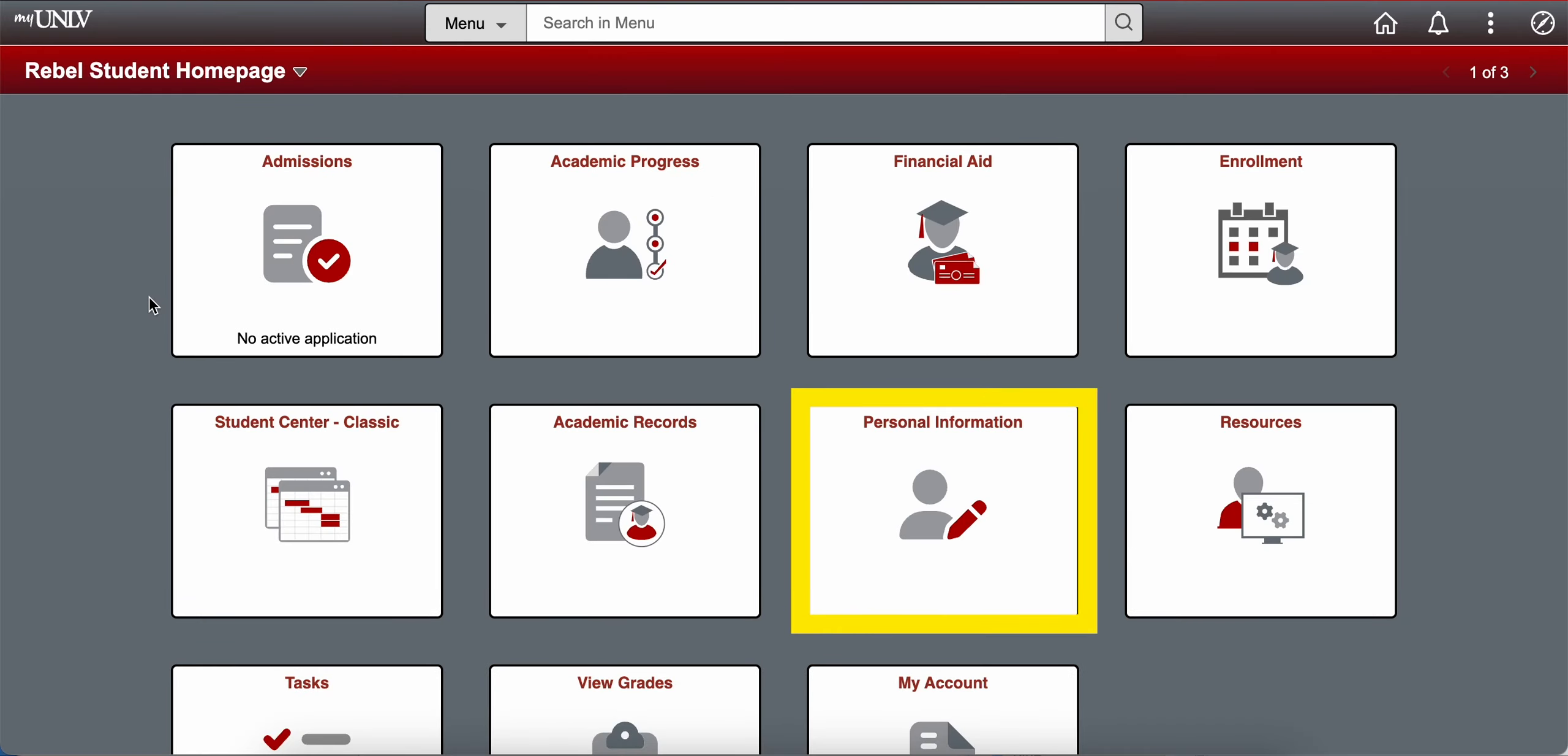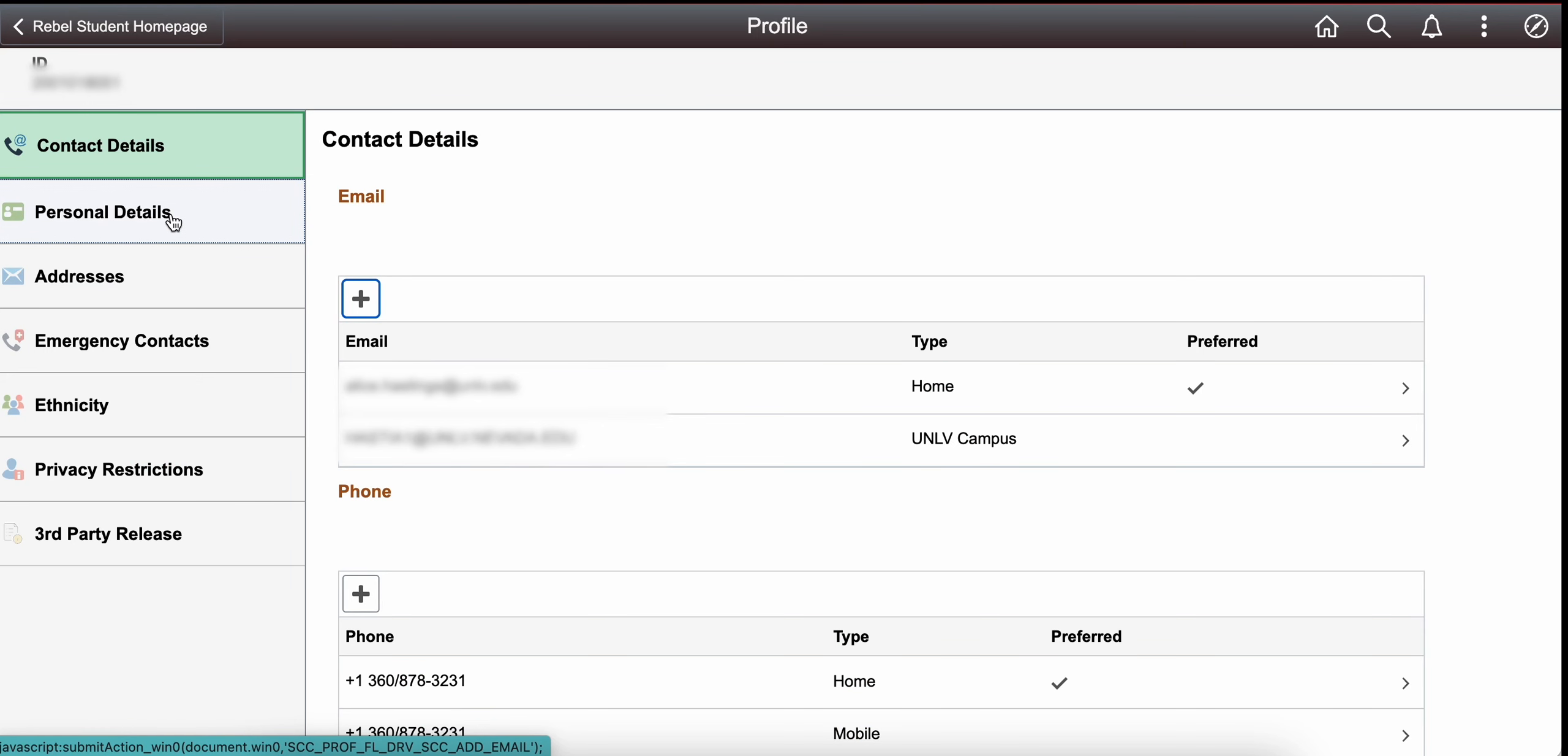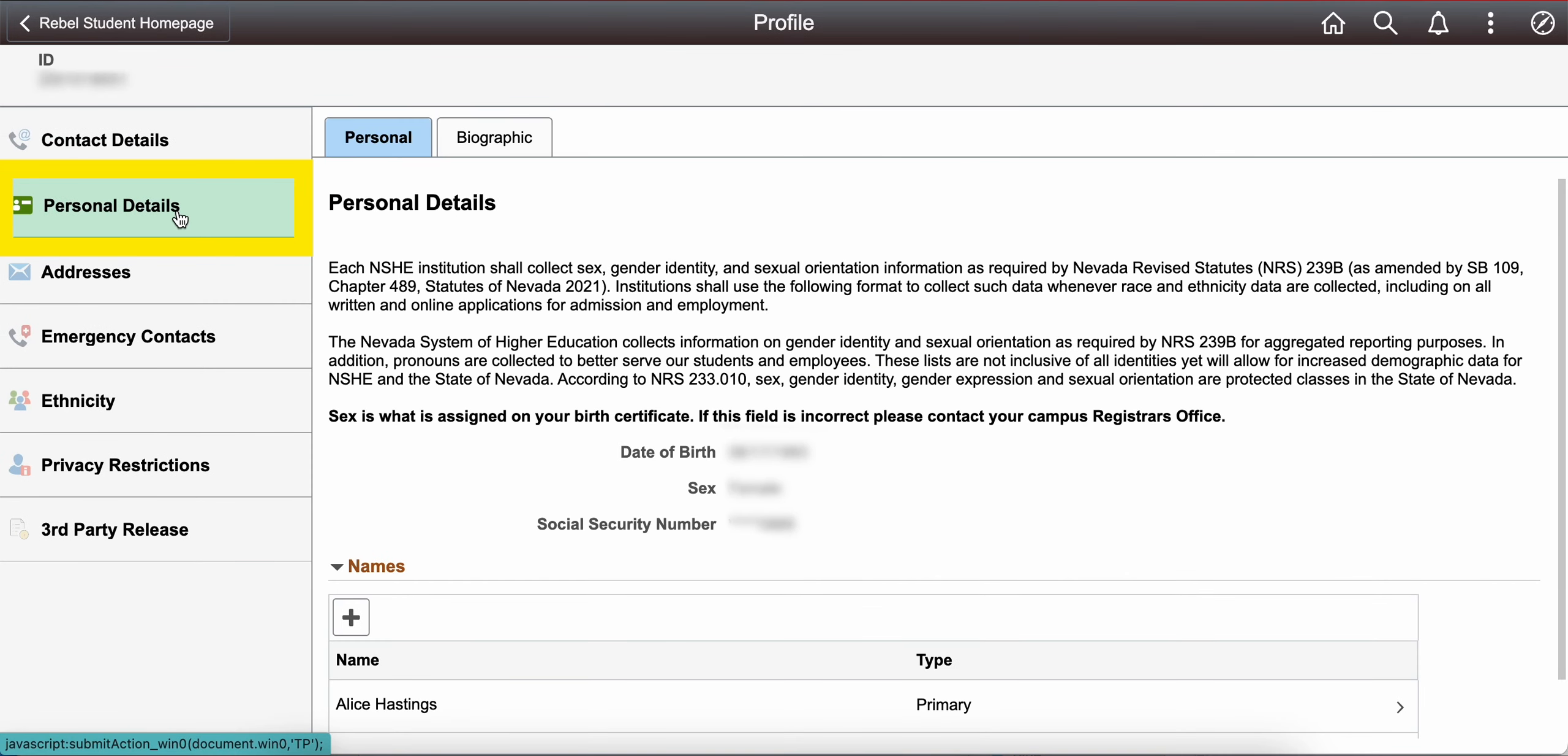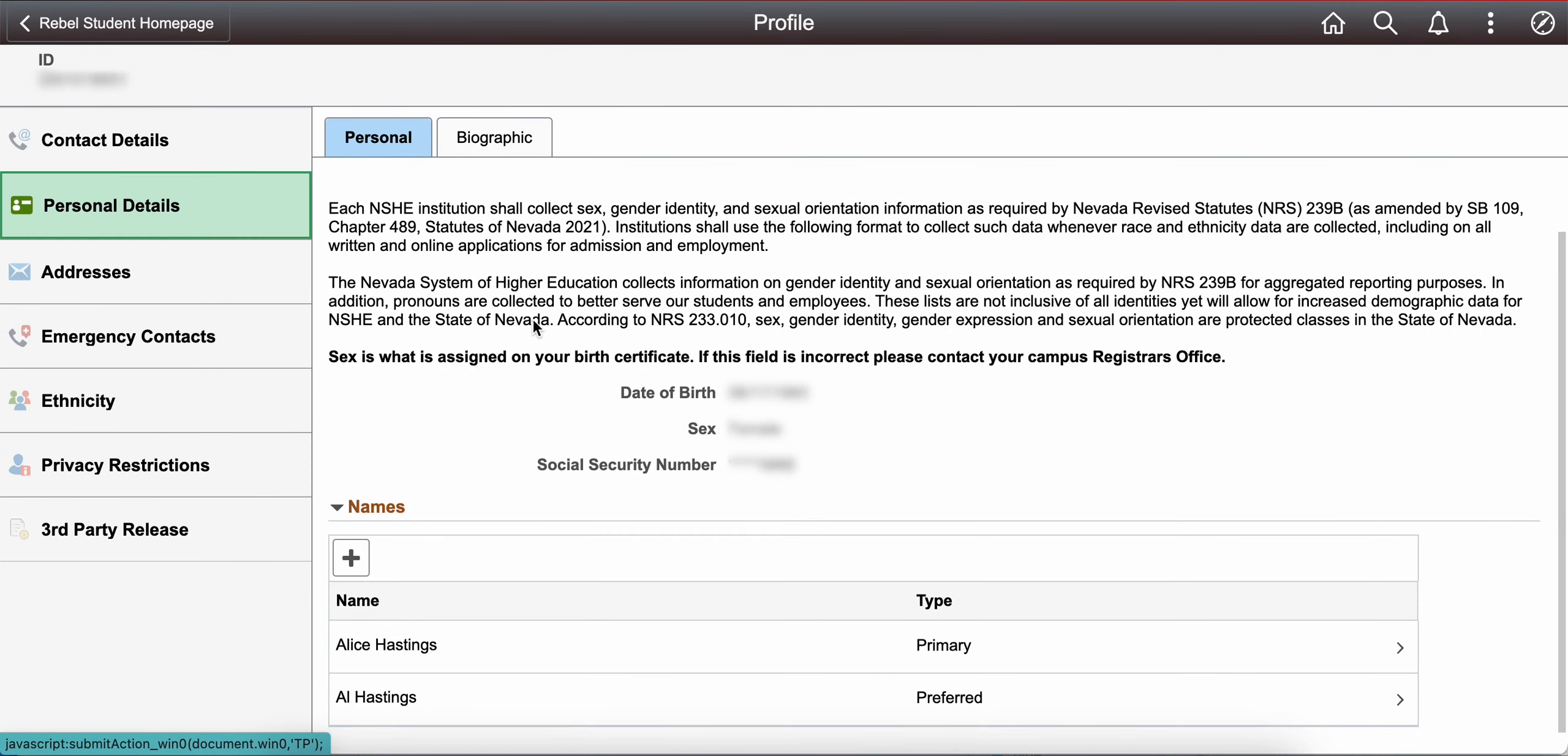From your home page, select the personal information tile, and then select personal details from the following screen. From here, you can scroll down to see your current names.